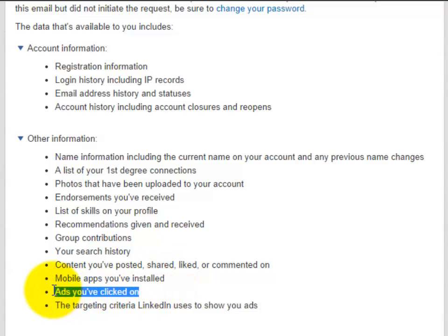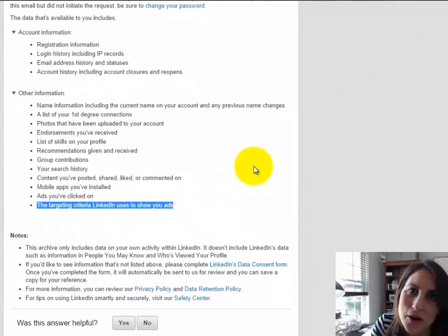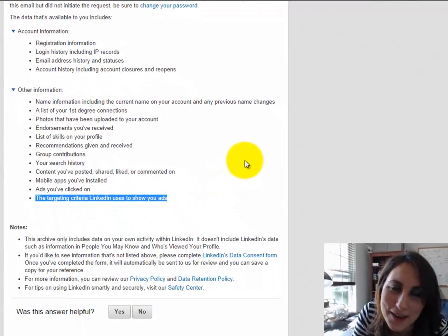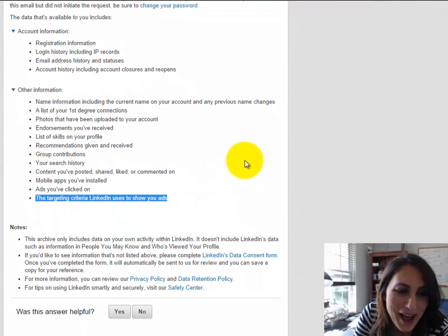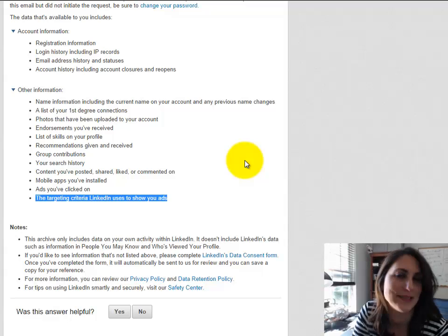Ads that you've clicked on. That's kind of crazy to keep that, but I guess that's the world, the brave new world we live in, right? And the targeting criteria LinkedIn uses to show you ads. Again, interesting to know what they think about us.